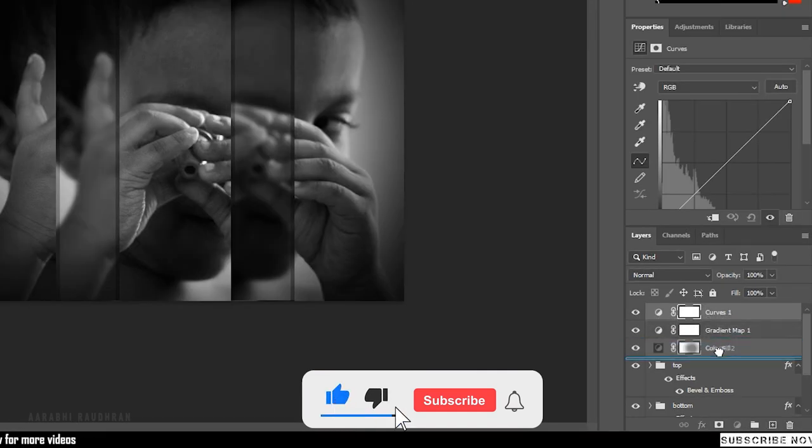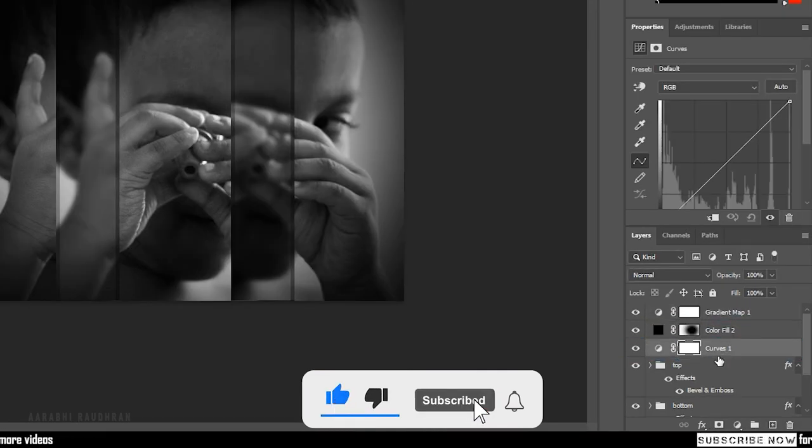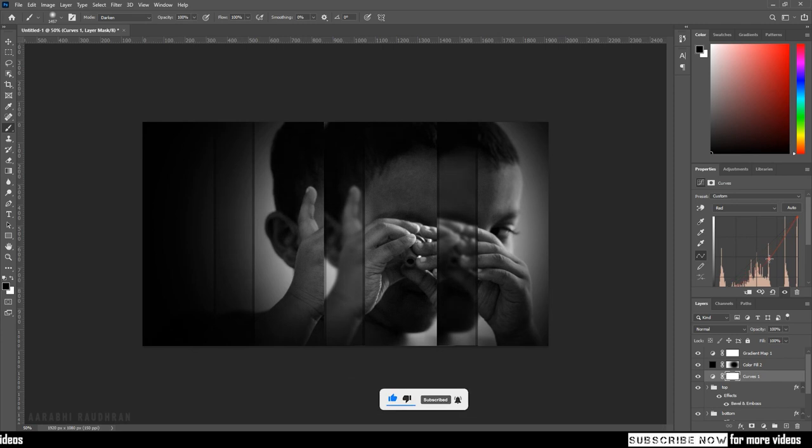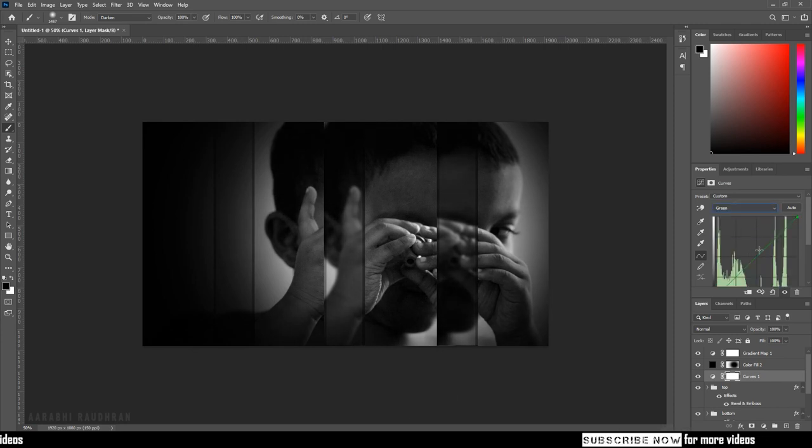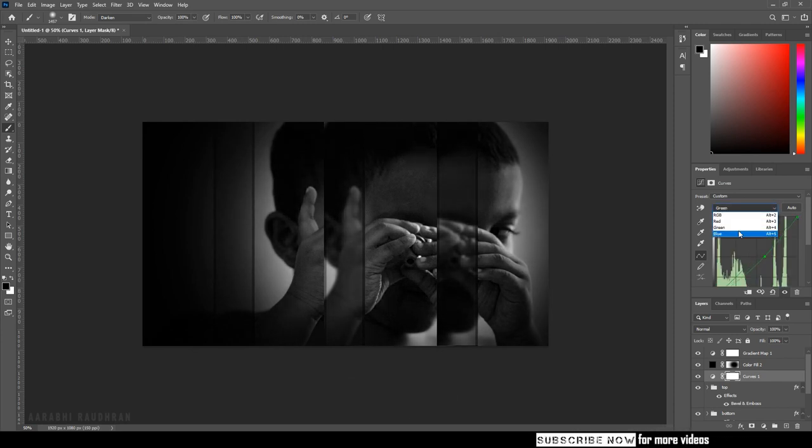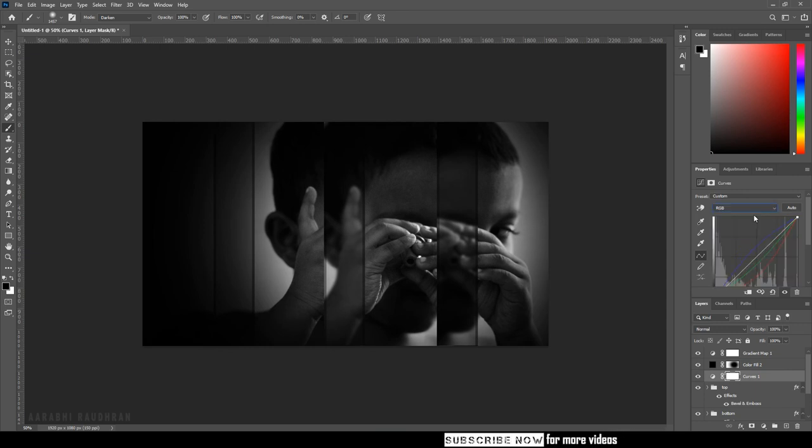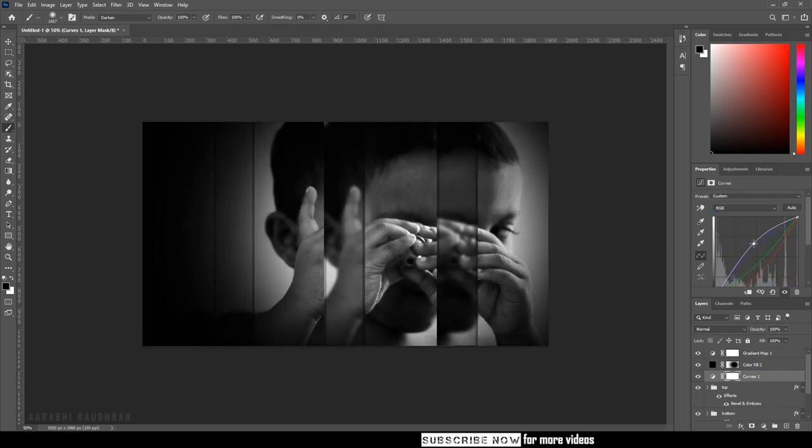Create a curves adjustment layer and bring it below the solid color adjustment layer. Change the curves individually for the portrait you have chosen. Tweak for more contrast and you will end up in a good looking image.